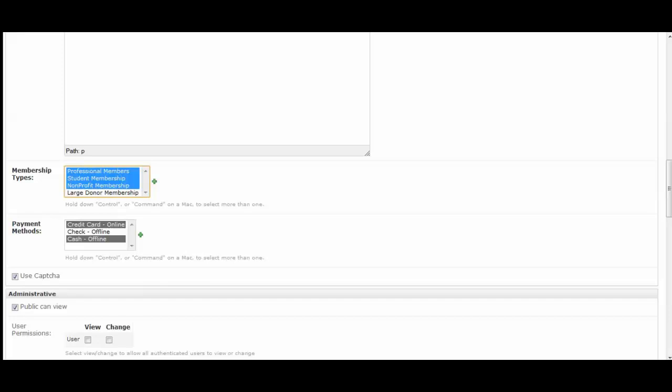If you have additional membership types that you add, they will show up on the applications. So you can have one membership application for all of your membership types or you can have a couple of them if you want to customize them.